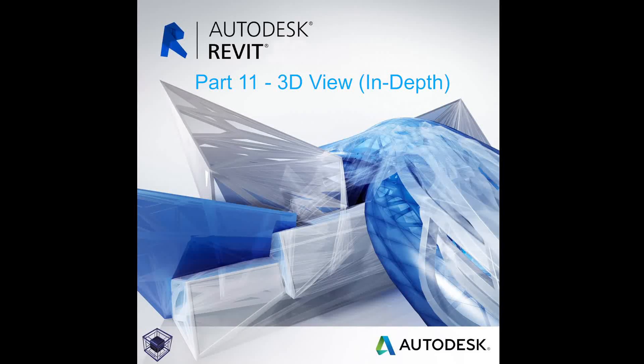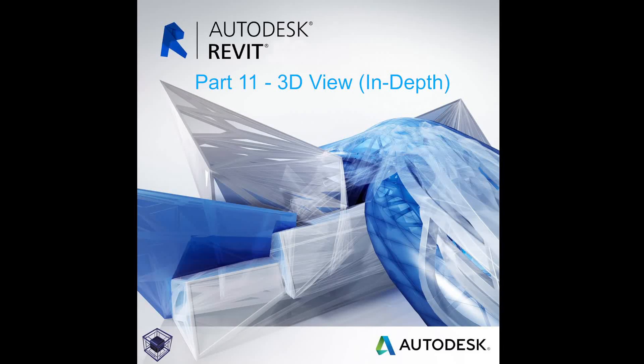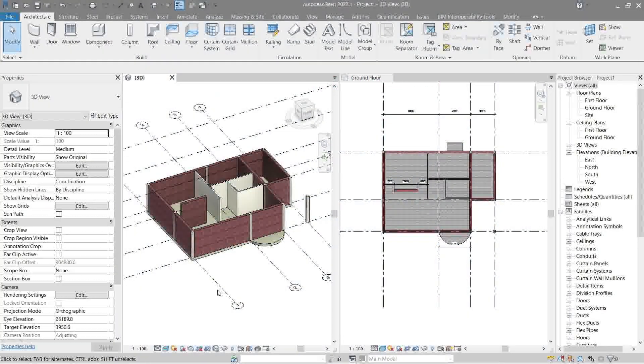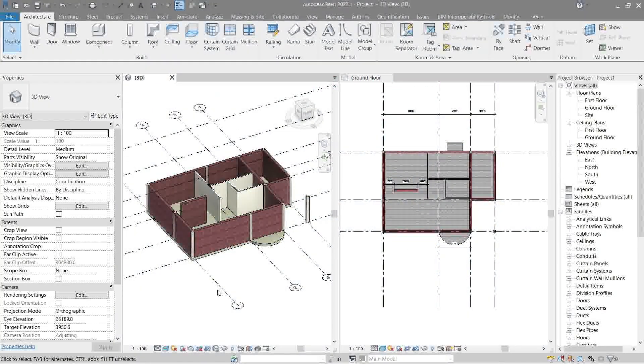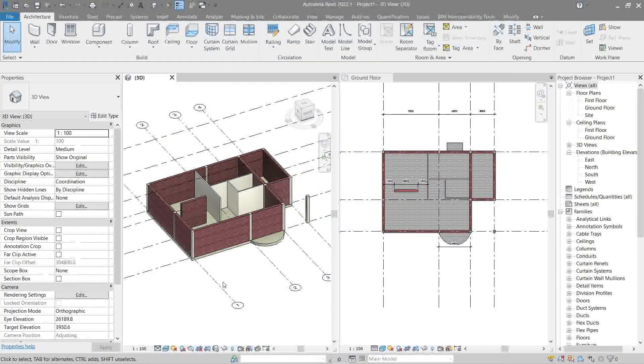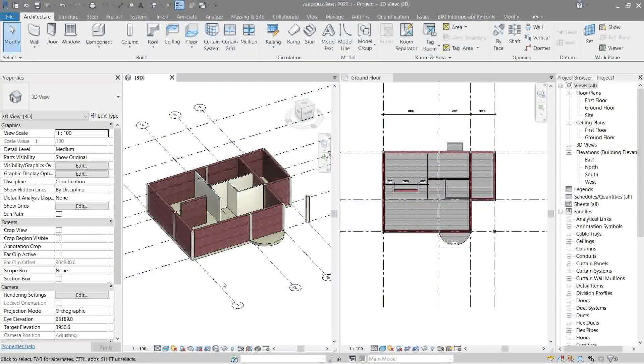Hello everyone, welcome to the 11th video in the beginner's guide on how to use Revit. Now since we are already in 3D view, let's go right ahead and explore that.